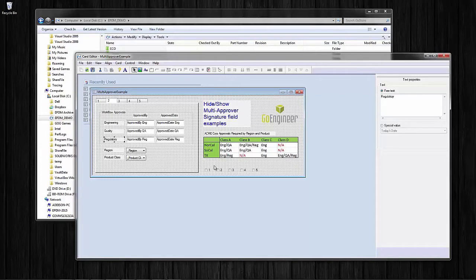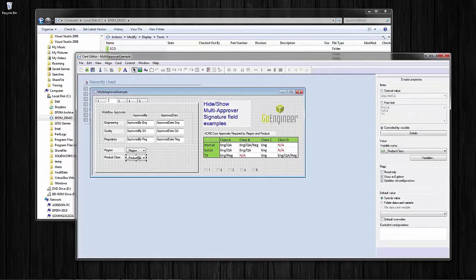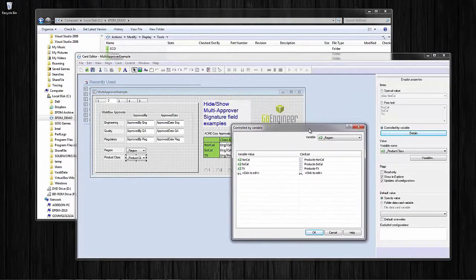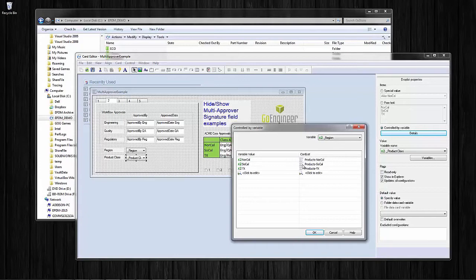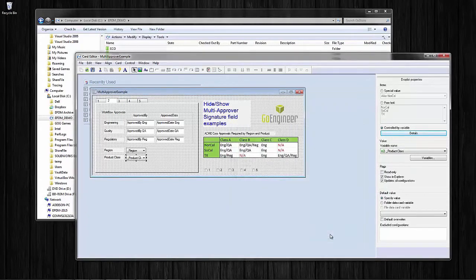The other thing this card is doing — for example with the Texas region class B approval — class B should not be a selectable option for a Texas region document. The way we've done that is by making product class controlled by the region variable. We have different lists set up that will be provided for product class depending on the selection for region. Region can evaluate as NorCal, SoCal, or Texas, and based on that value we're using different card lists. This is how we make sure that values that should not be selected are not selected.